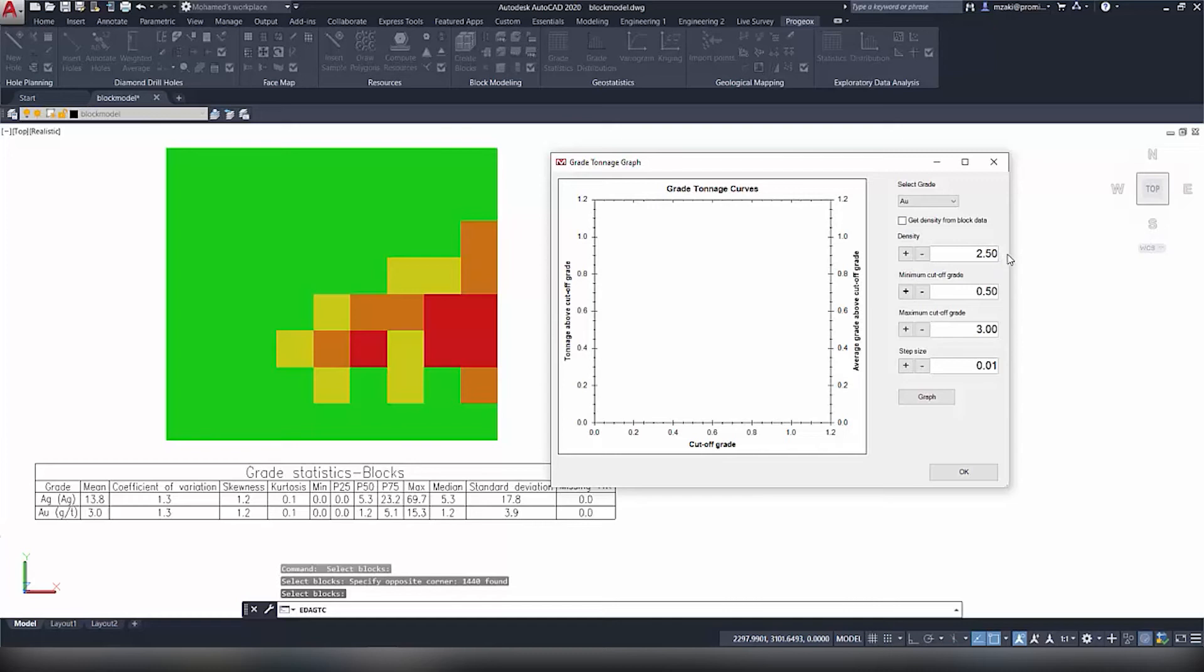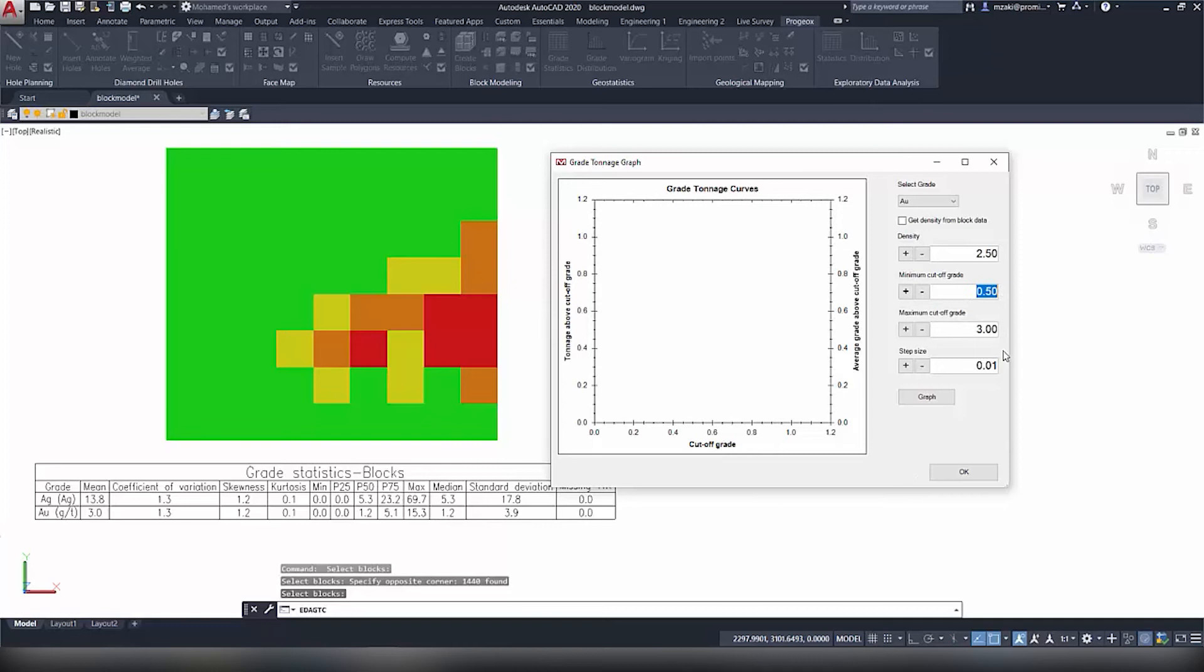Then we're going to have a fixed density of 2.5. And then for the minimum and maximum cutoff grades, based on our statistics here we see that the P25 is 0 and the P75 is 5.1. From that we can deduct that the minimum cutoff grade should be around 0.5 and the maximum cutoff grade should be 3.